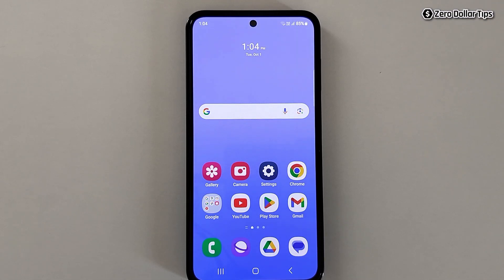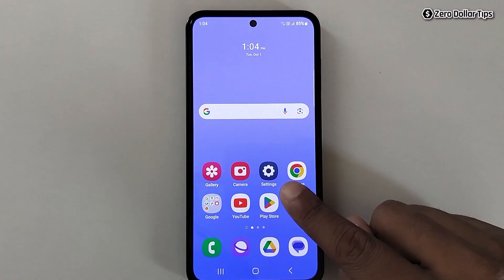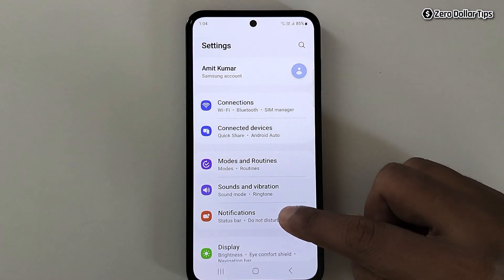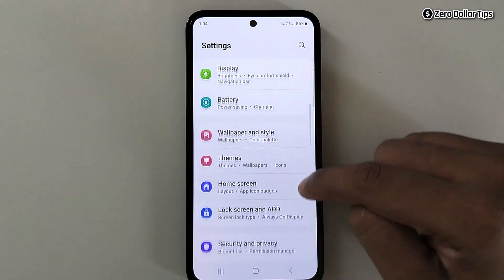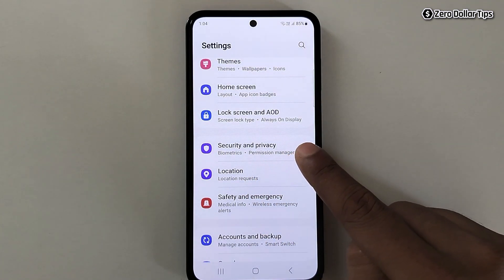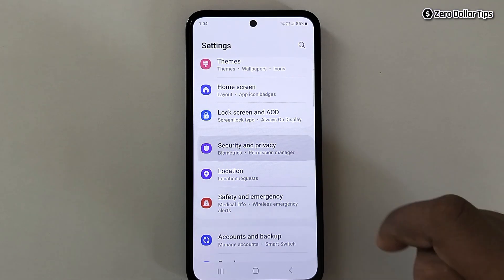Hi guys, if you want to block ads on your Samsung Galaxy smartphone, let's see how to do it. First of all, go to Settings, then scroll down and tap on Security and Privacy.